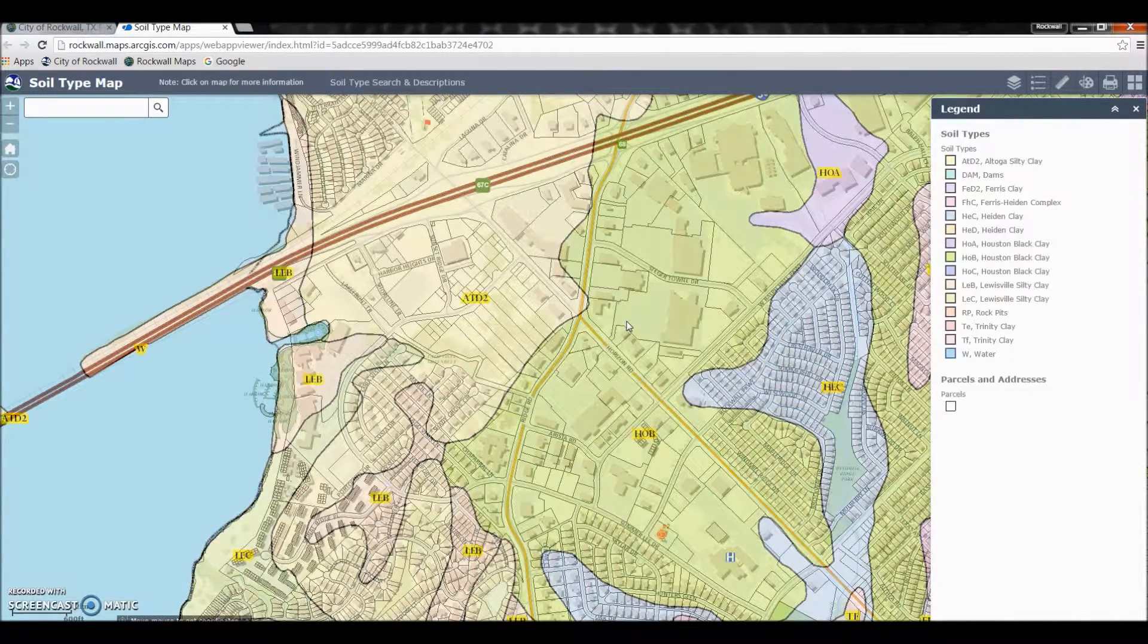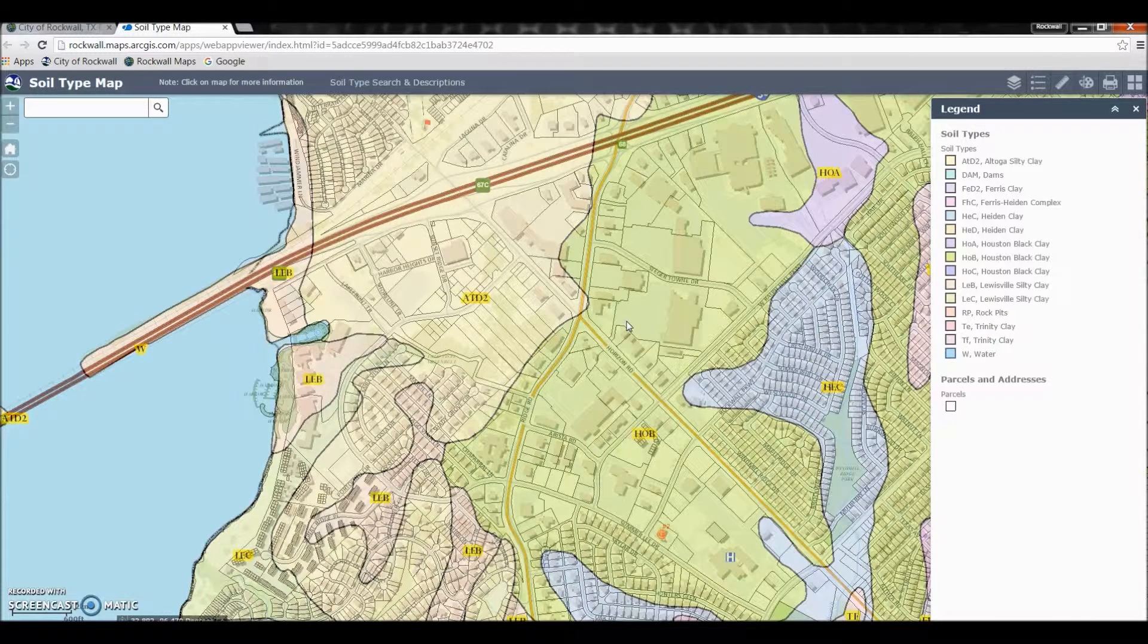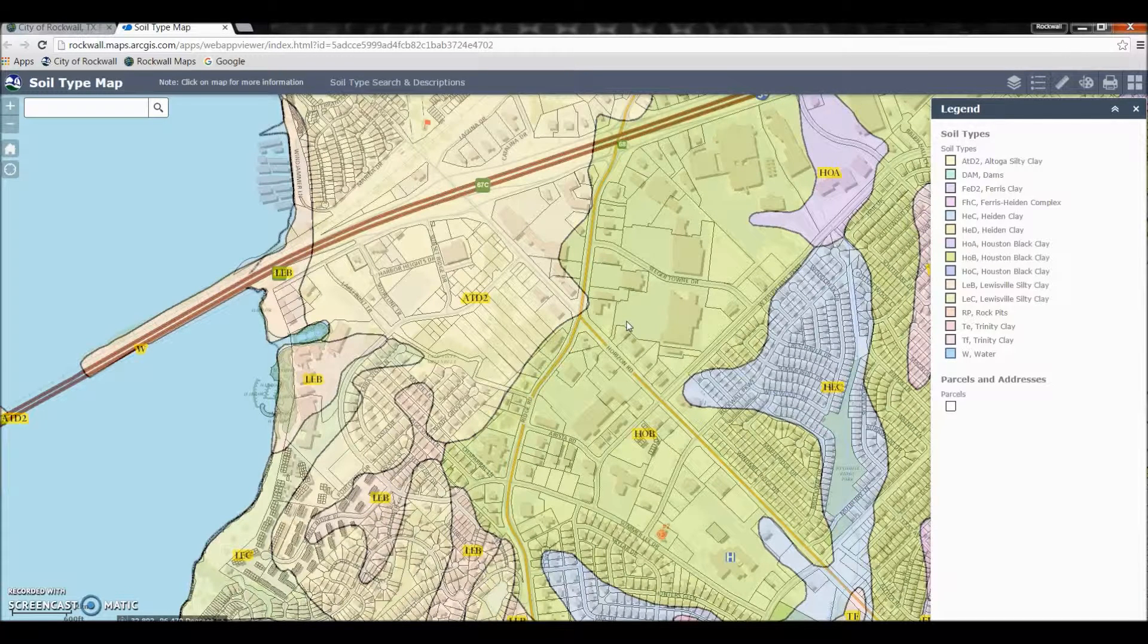Now this map is designed basically just to show the different types of soil that is found within the city of Rockwall.